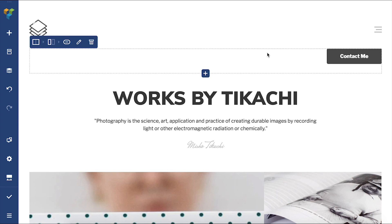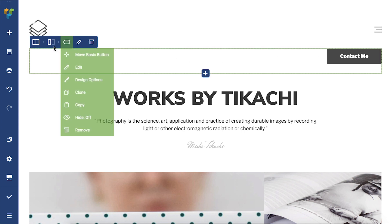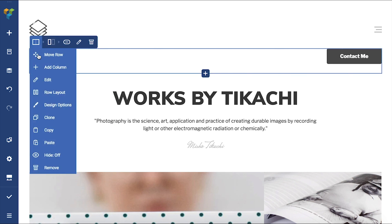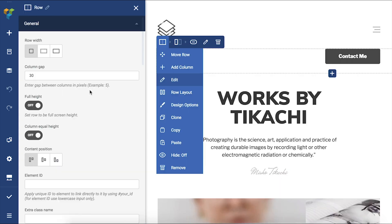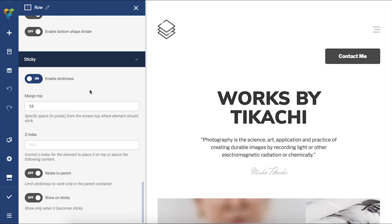To do that, let's open the row edit window and locate the sticky options. Here at the very bottom, you can see the toggle show on sticky. Let's enable it.